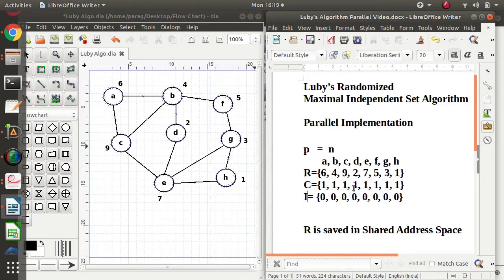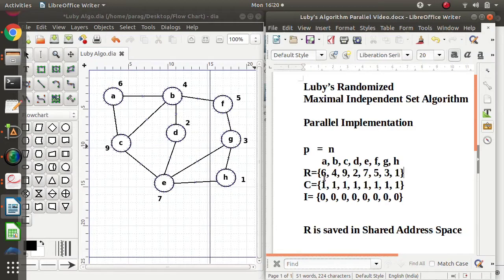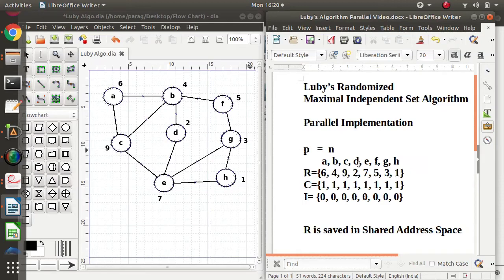All the processes work simultaneously. Each process checks whether its allocated vertex has a smaller random number than its neighbors. The random set R is saved in a shared address space, so all processes can access it. Process for A checks: 6 is smaller than 9, but 6 is larger than 4, so it will not do anything. Process for B checks: 4 is smaller than 6 and 9, but greater than 2, so it will not do anything. Process for C checks: 9 is greater than 6, 4, and 7, so it will not do anything. Process for D checks: 2 is smaller than 4 and also smaller than 7.